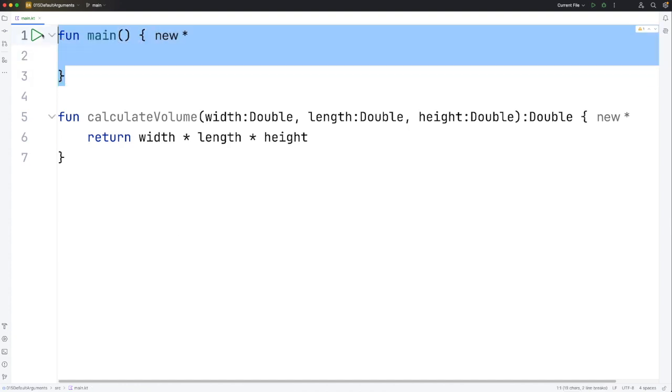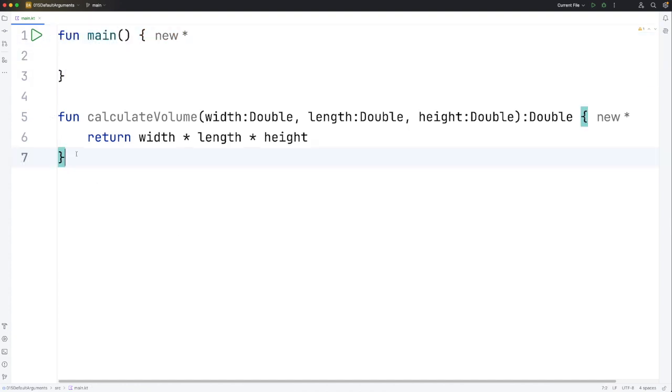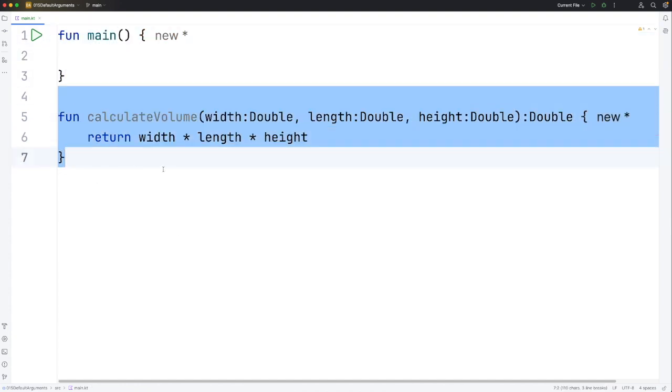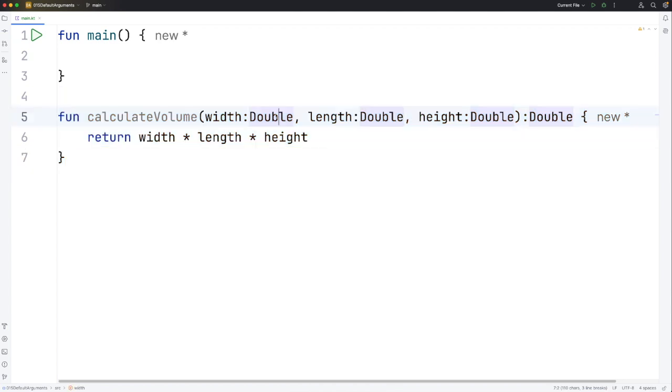I've got my main function here and I've also created a function called calculateVolume that has three parameters. They're all of type double. They're called width, length and height.